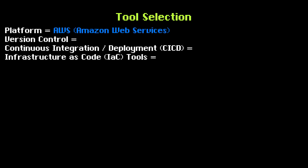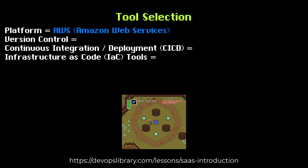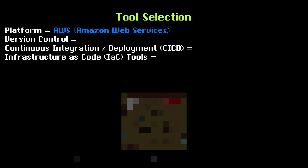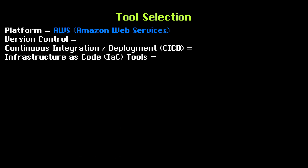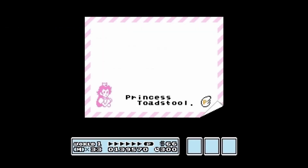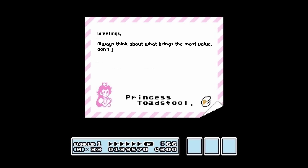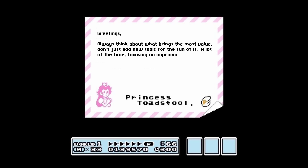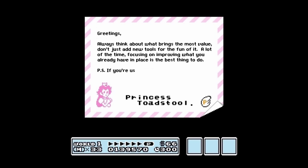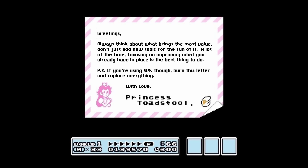If you haven't seen our first episode yet, we do recommend watching that one quickly first. While we'll do our best to explain why we chose each tool, keep in mind our project is completely greenfield. A large enterprise with hundreds of developers building new features for an existing legacy application would likely have very different needs. While our tooling choices won't necessarily be the same ones you end up making, we will be solving a lot of the same challenges, just in a slightly different way. All right, let's get started.